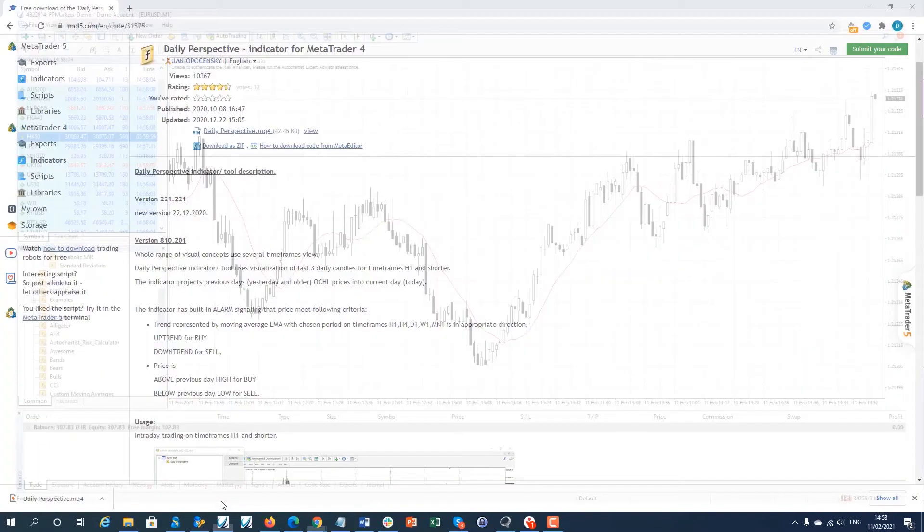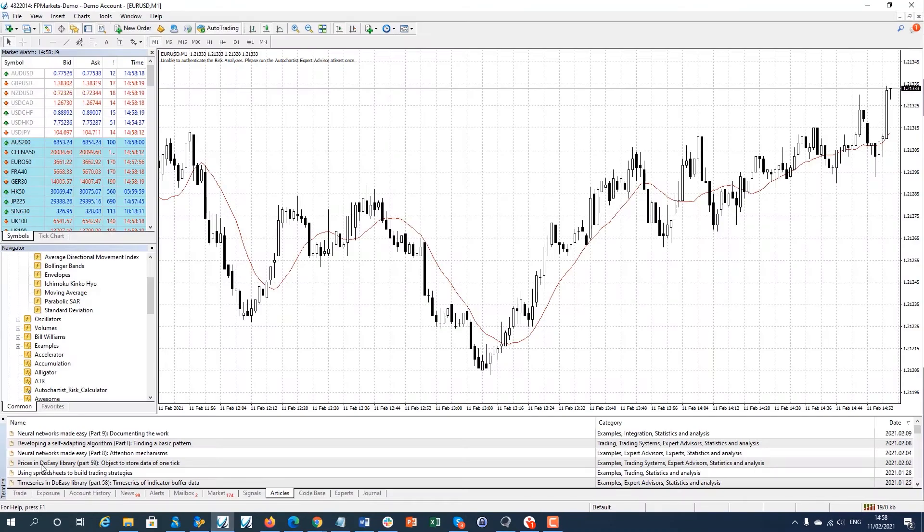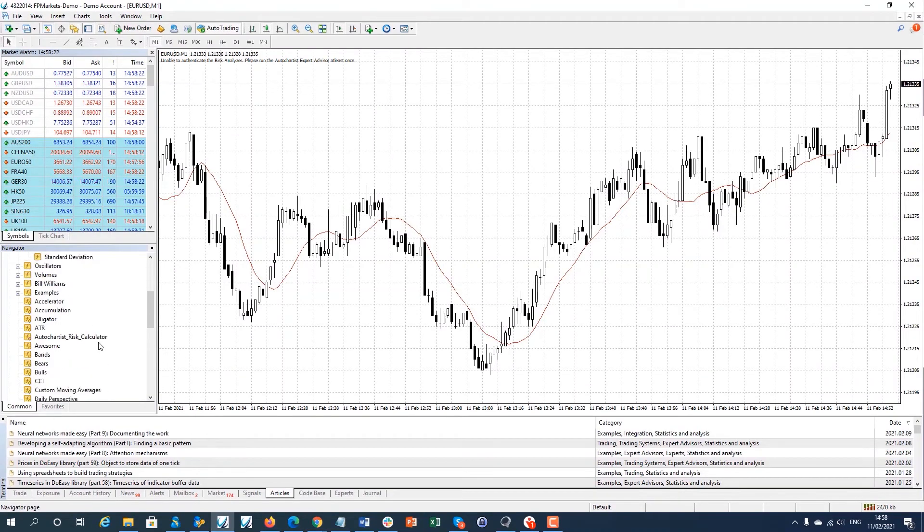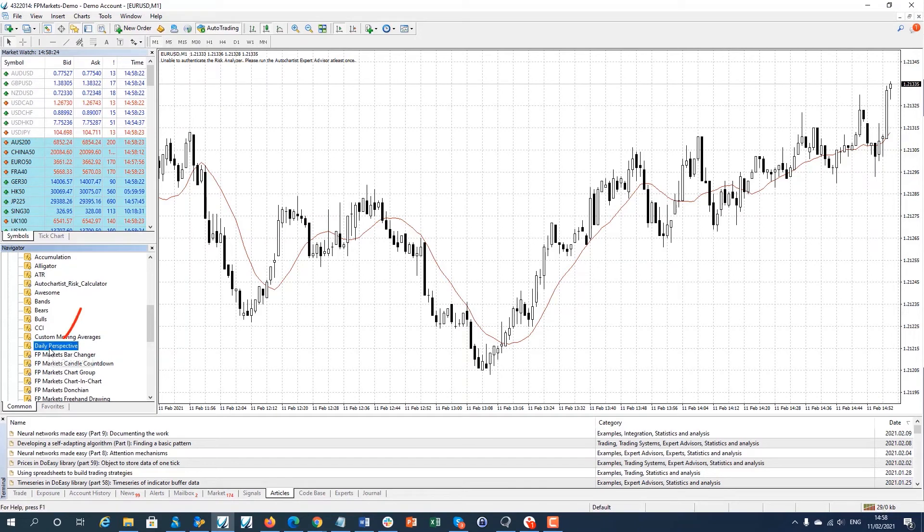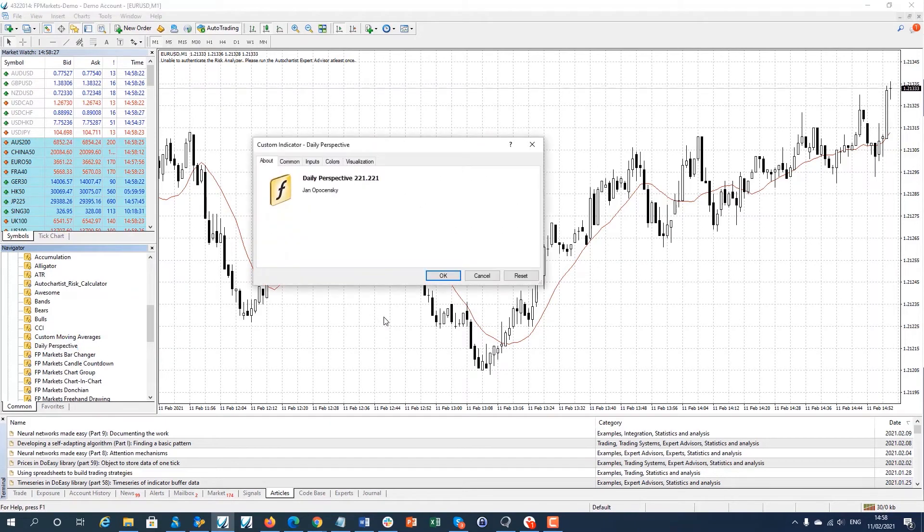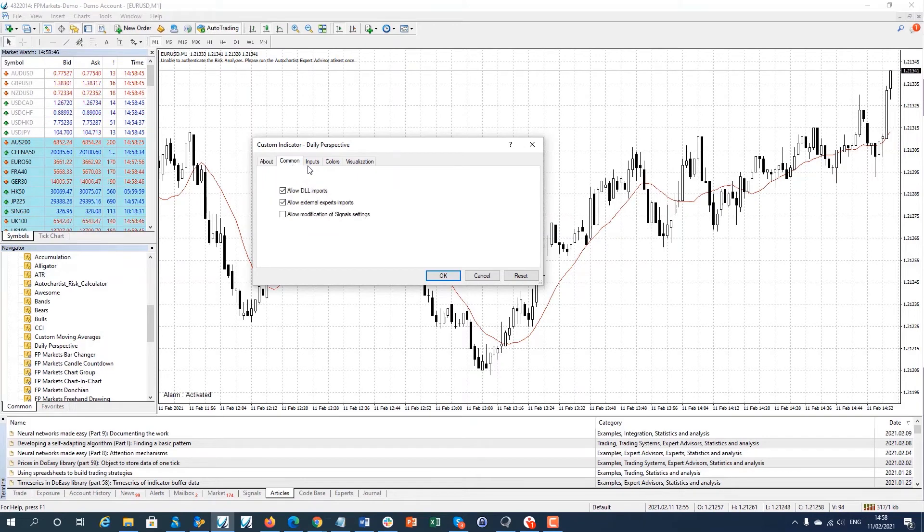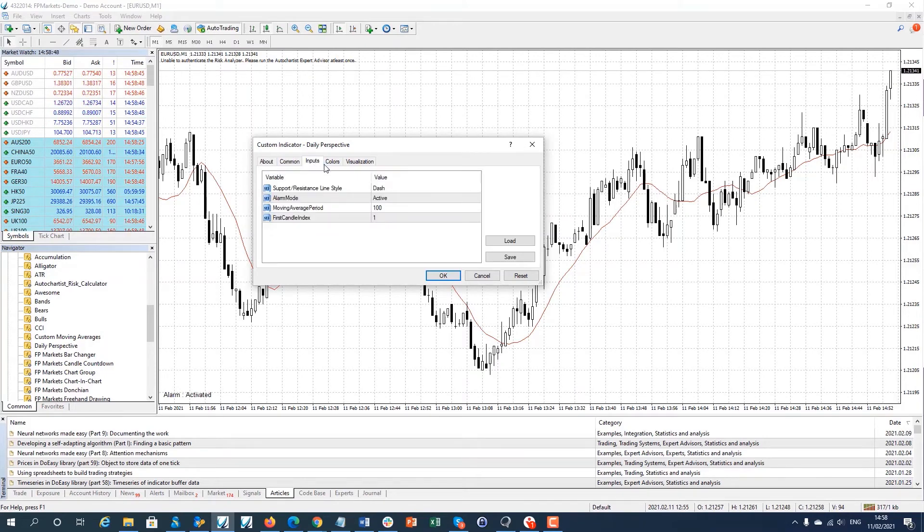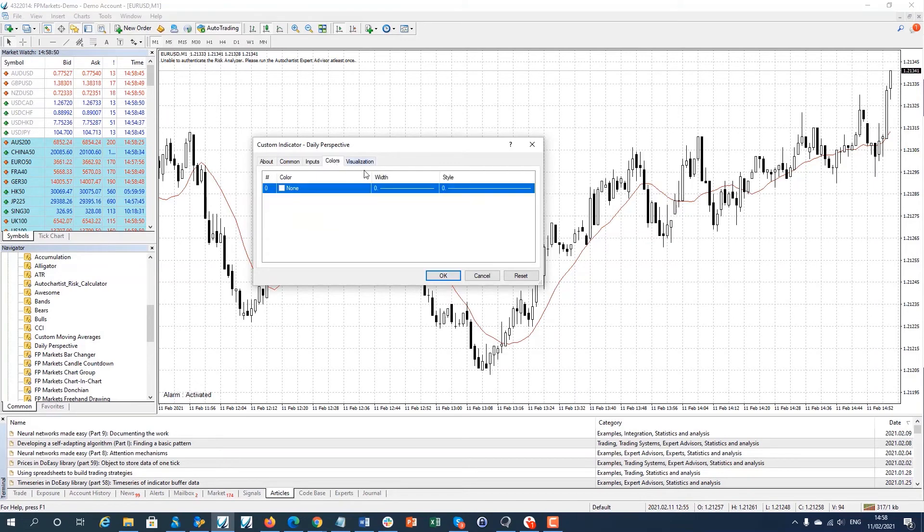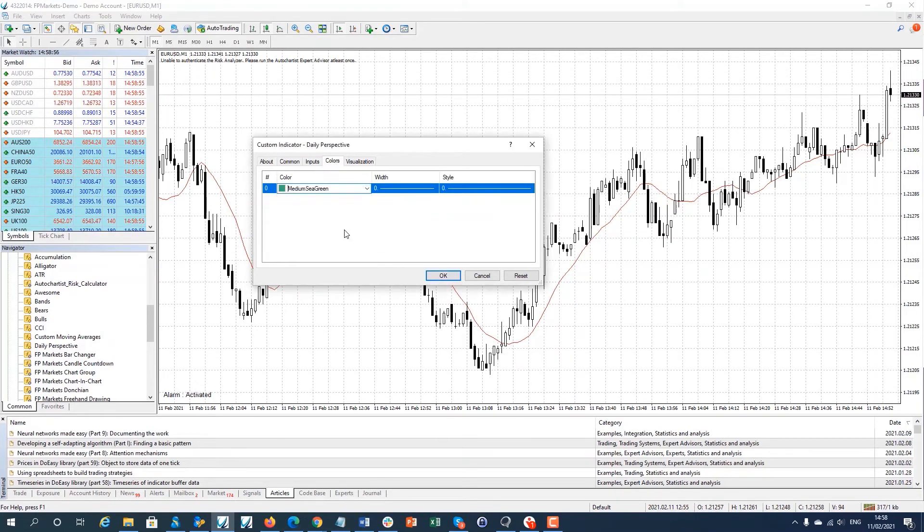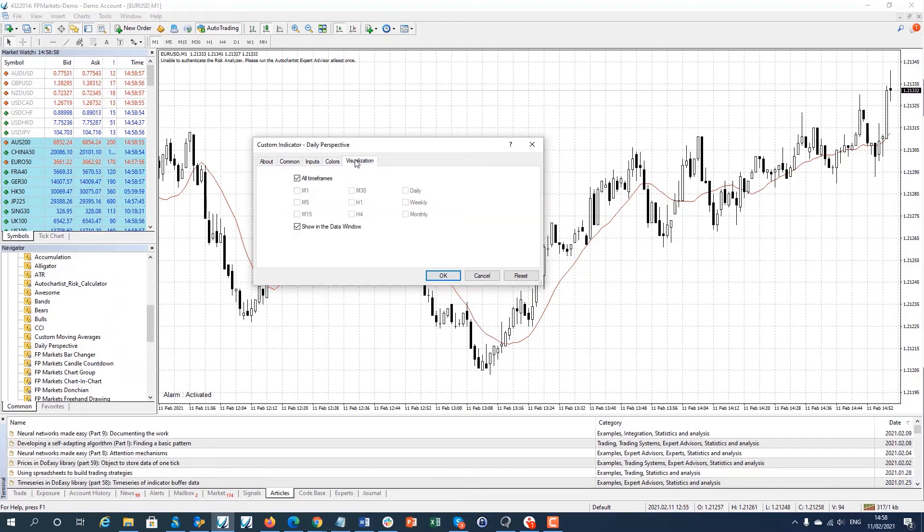Restart MetaTrader 4 and the custom indicator name you copied earlier will be displayed in the navigator window. If you drop the custom indicator name into the chart window, the custom indicator setting screen will be displayed. Change the desired settings then click OK.